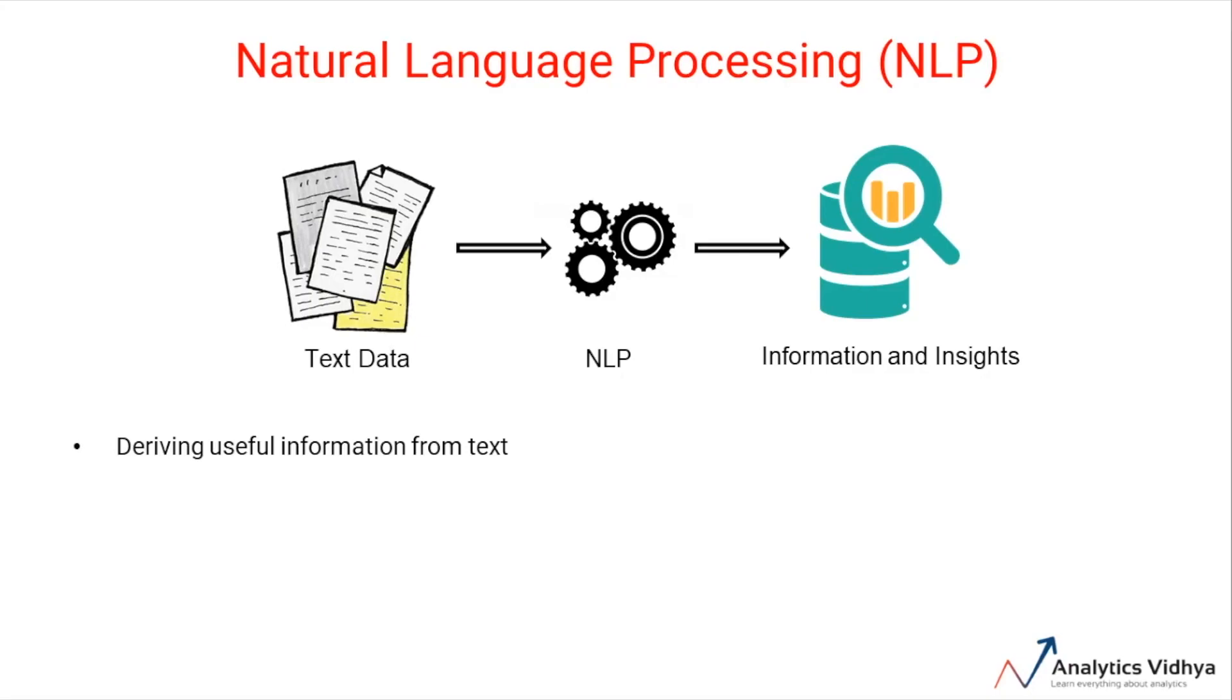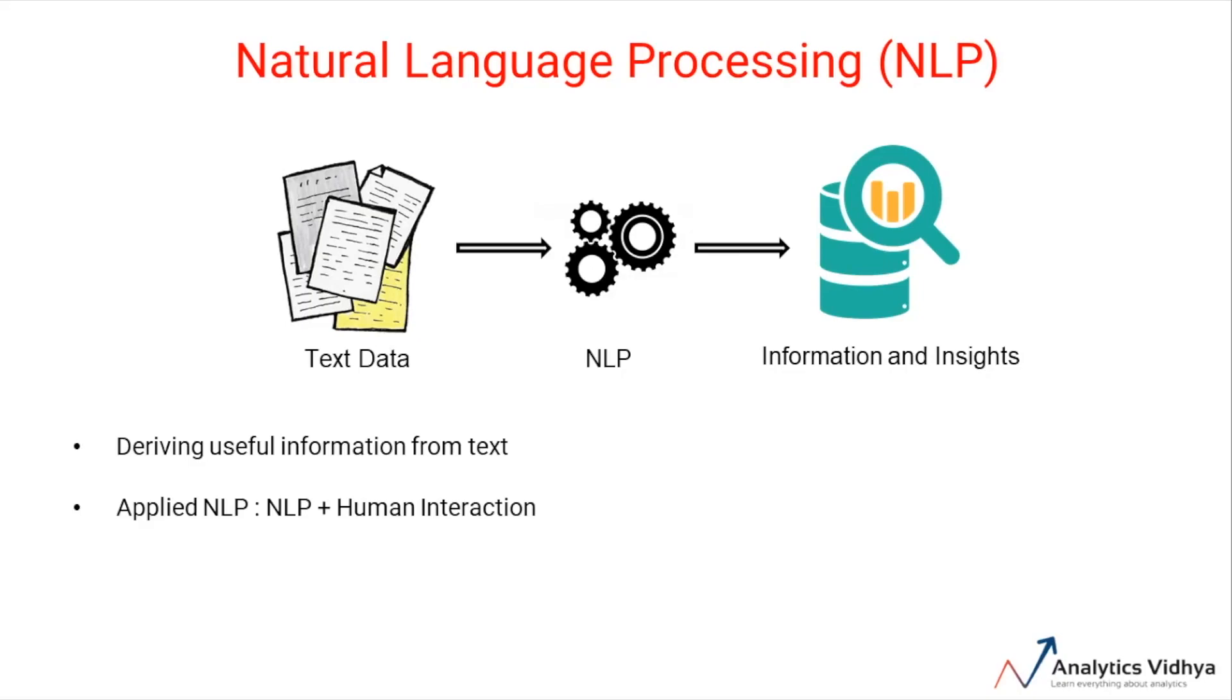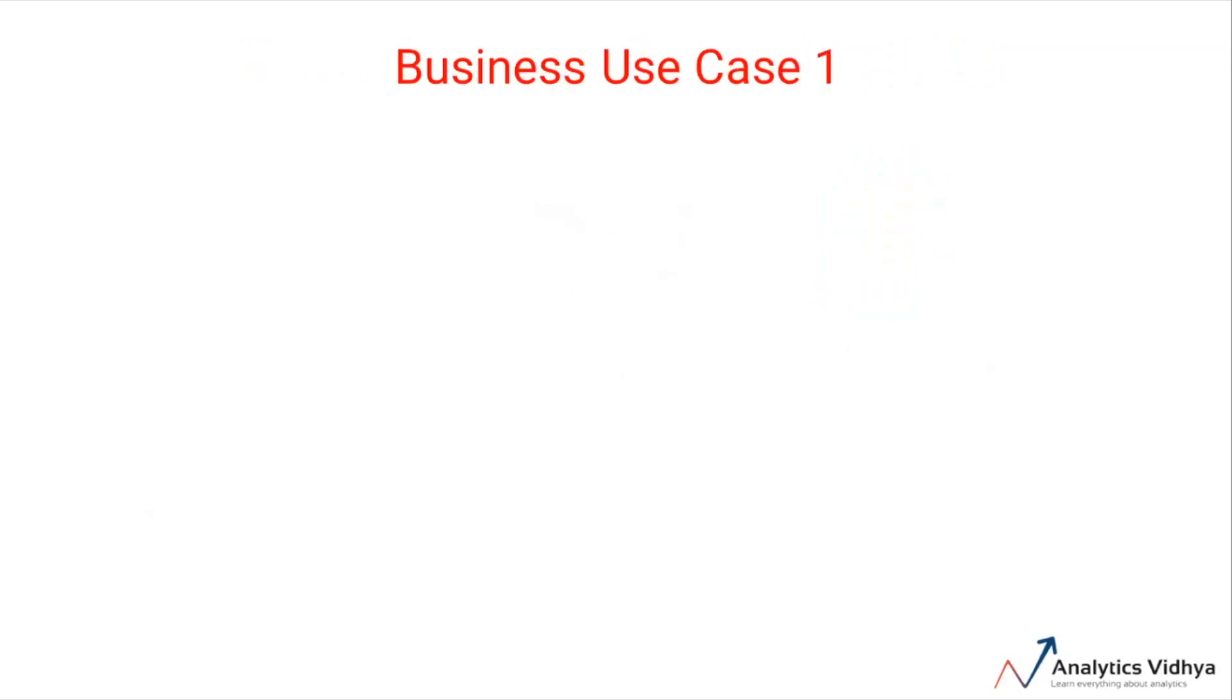Often we come across a term called applied NLP, which means the use of NLP for designing and developing applications or systems in which there exists an interaction between machines and natural languages. Let's look at some examples and use cases of NLP.